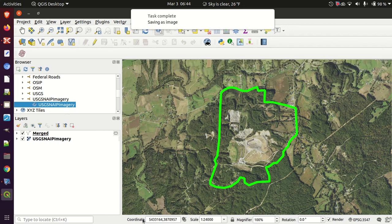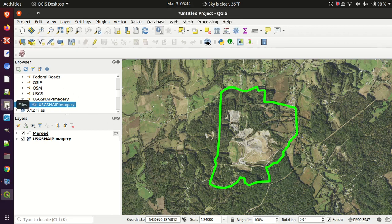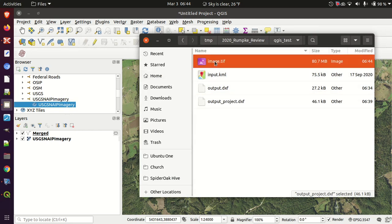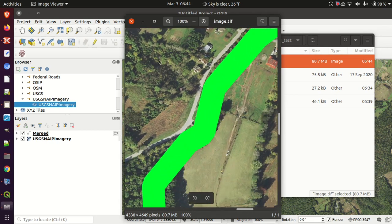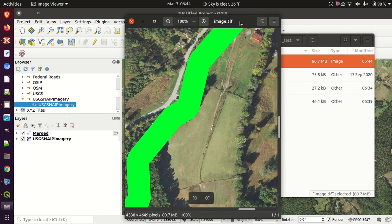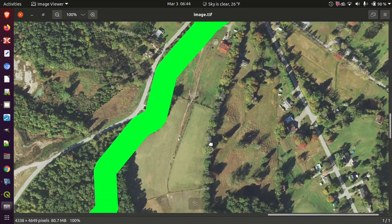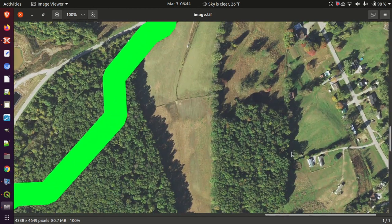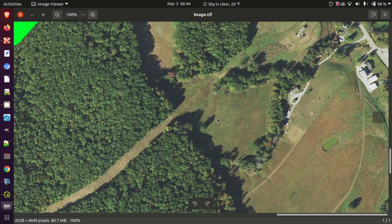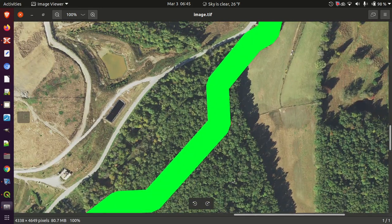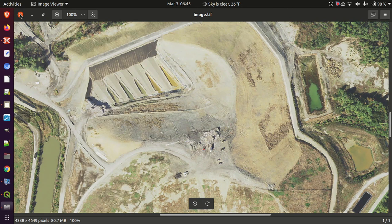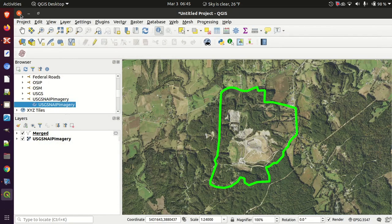That seemed to take about a minute, maybe a minute and a half. Going back out to the folder and looking at image.tiff, I can see I have got an image. It did render the map limits on there, so that's a nice way to burn vectors into an image. For NAIP that looks quite useful.